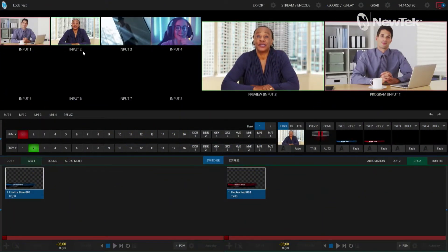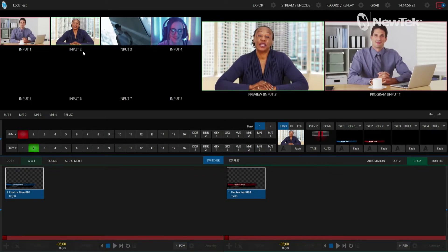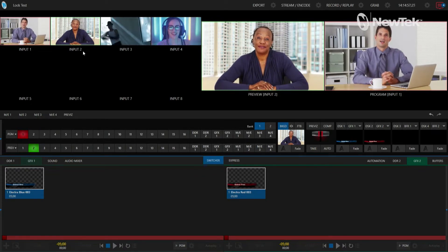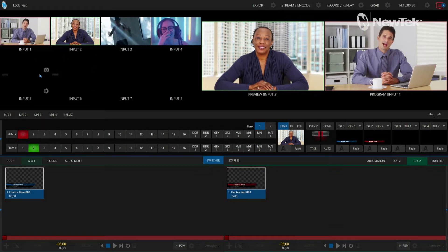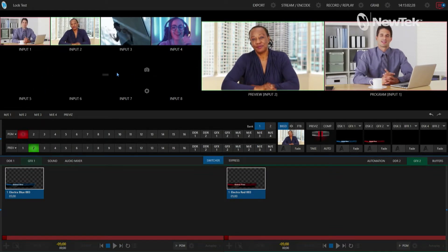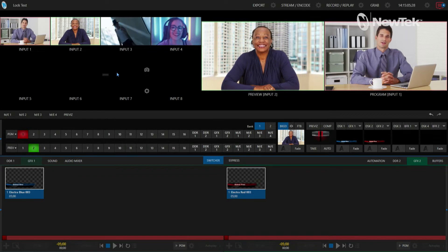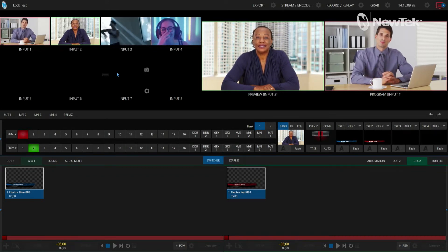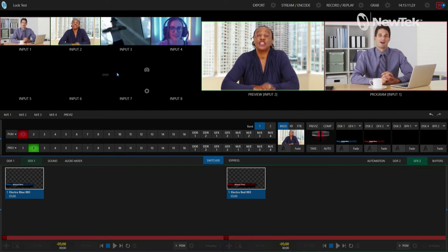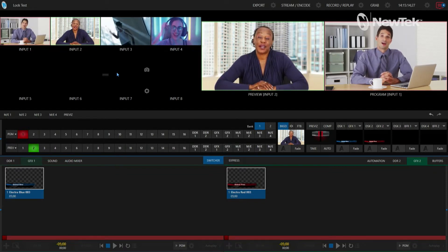Alright, so here we are in the TriCaster TC1 interface. You'll see that I only have four inputs coming in, and then my five through eight are empty, because we're going to have a very small show. I don't want inputs five through eight anywhere near my program output. This is where the lock function is going to come into effect.